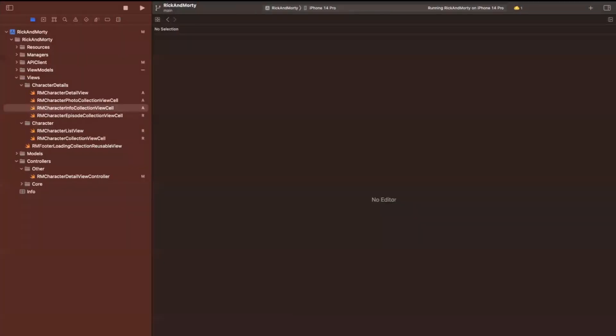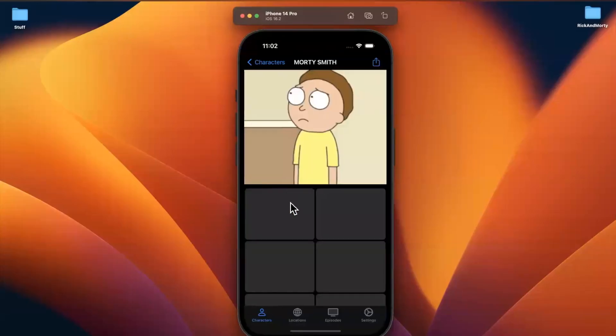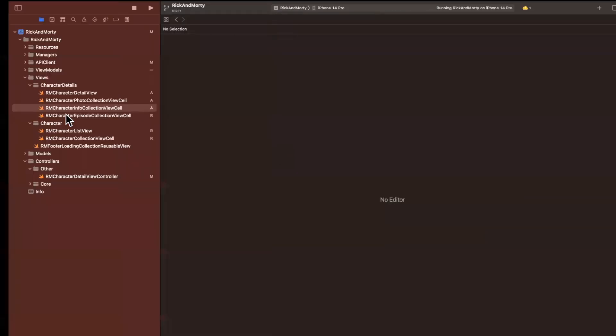So essentially what we're going to do is twofold. We're going to build out the view as well as tweak the view model to make it a little more type safe and a little more useful to us.